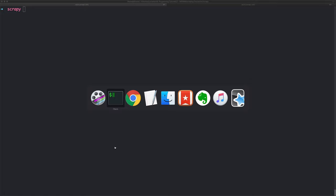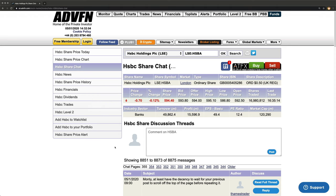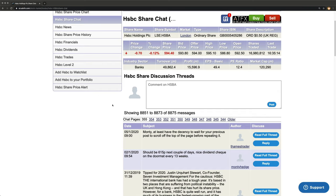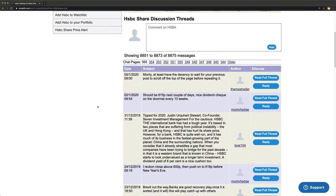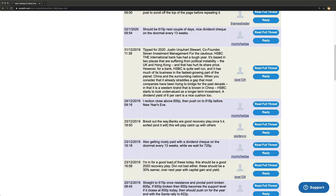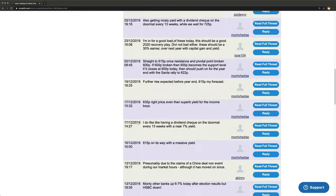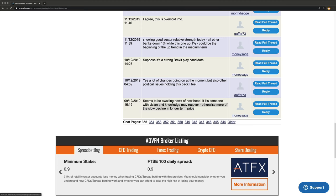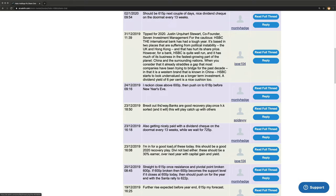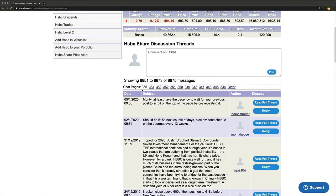Let's have a look at the website we're going to be scraping. That website is advn.com. We're specifically going to be looking at the HSBC share chat page, where people have come on and said things about HSBC shares. This is a common thing to scrape because you could do things like sentiment analysis with this data. We're going to get the chat - what someone said and who said it - and throw that into a JSON file. There are about 8,000 messages across 355 pages.